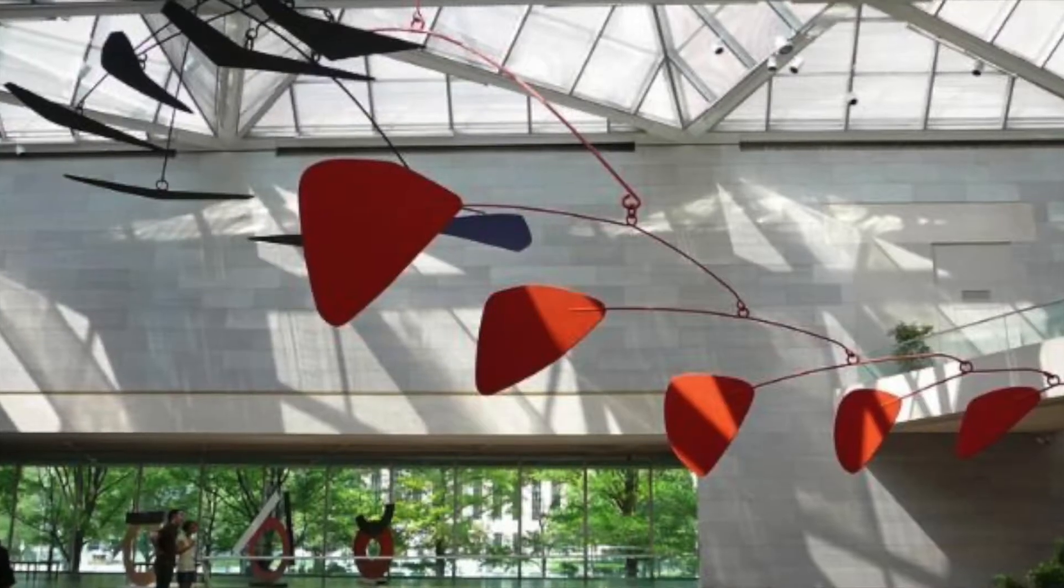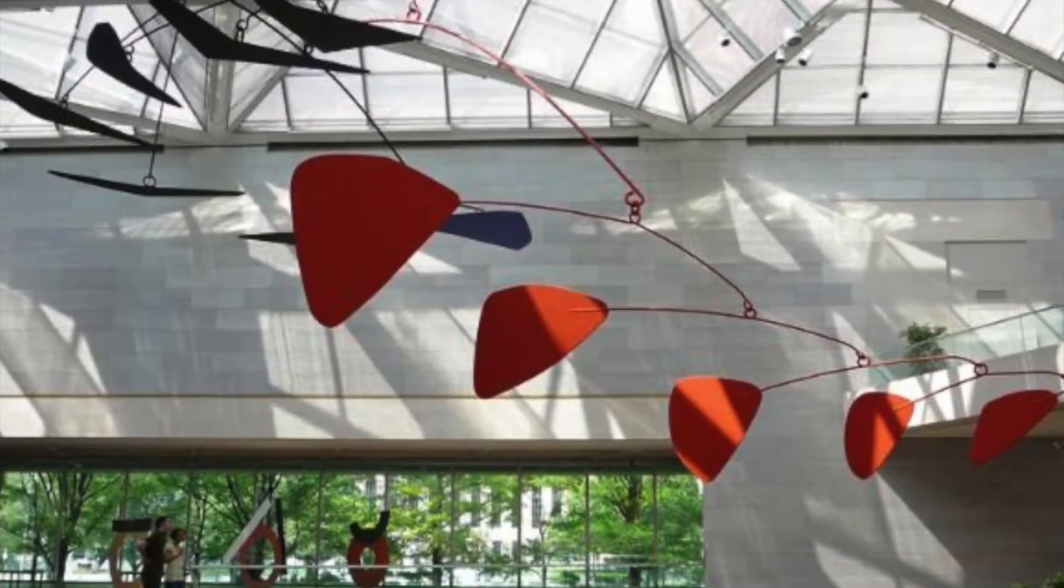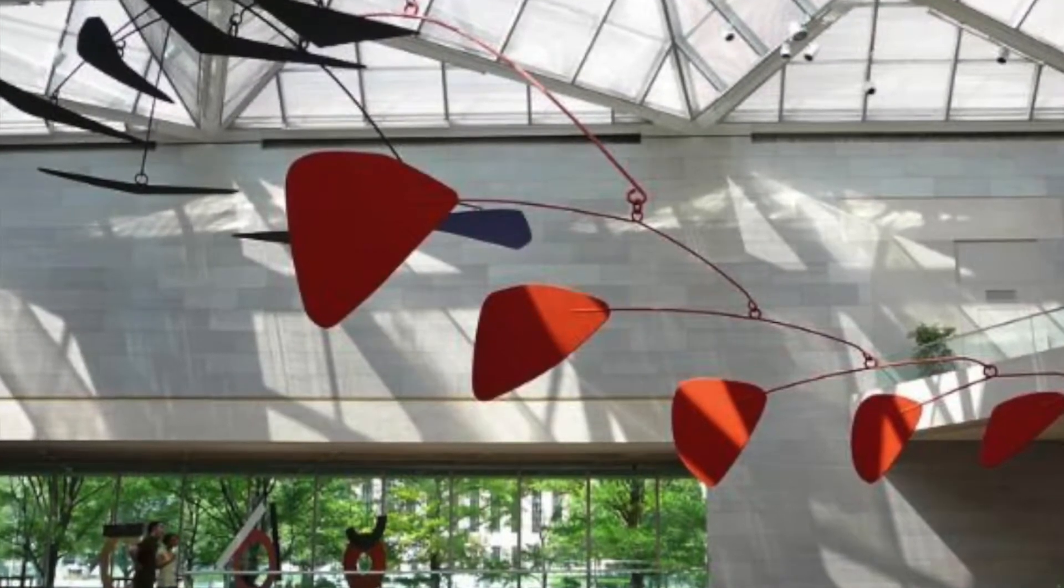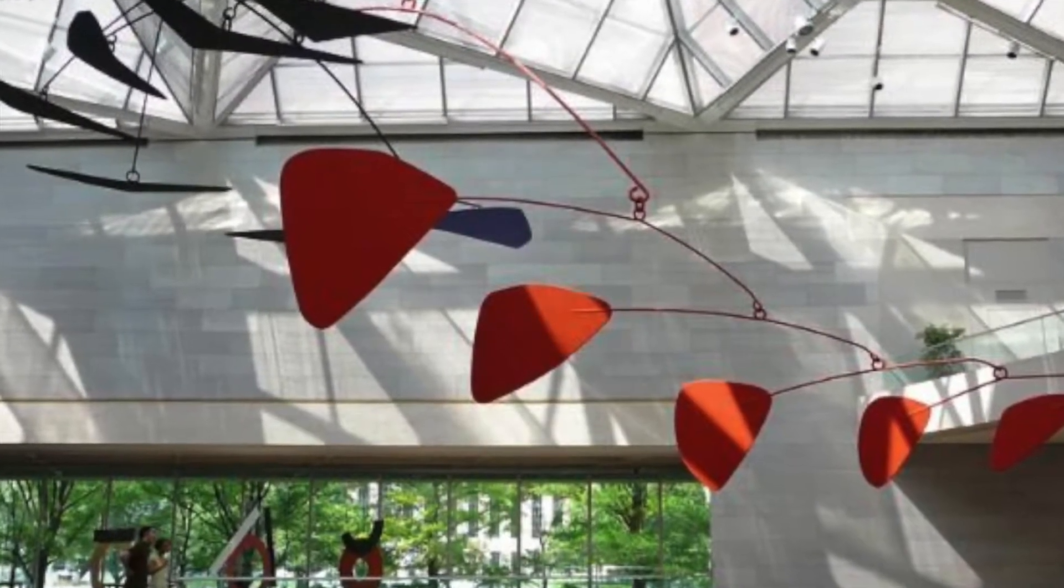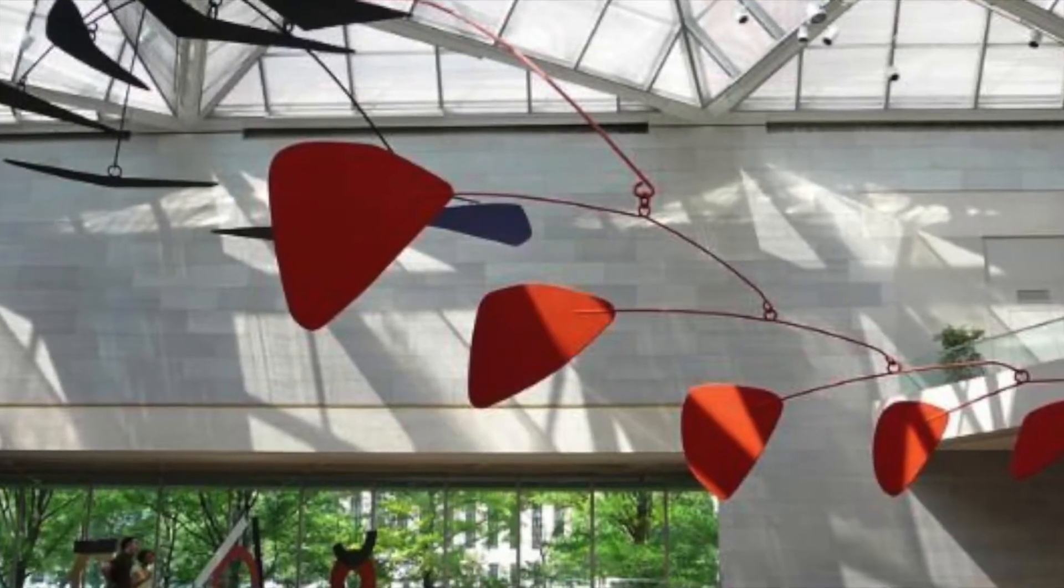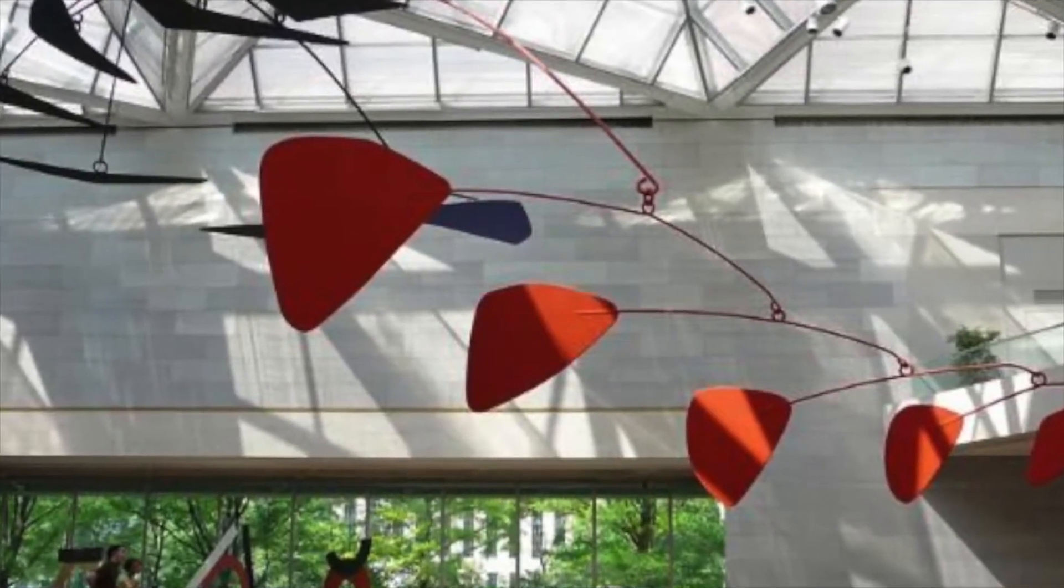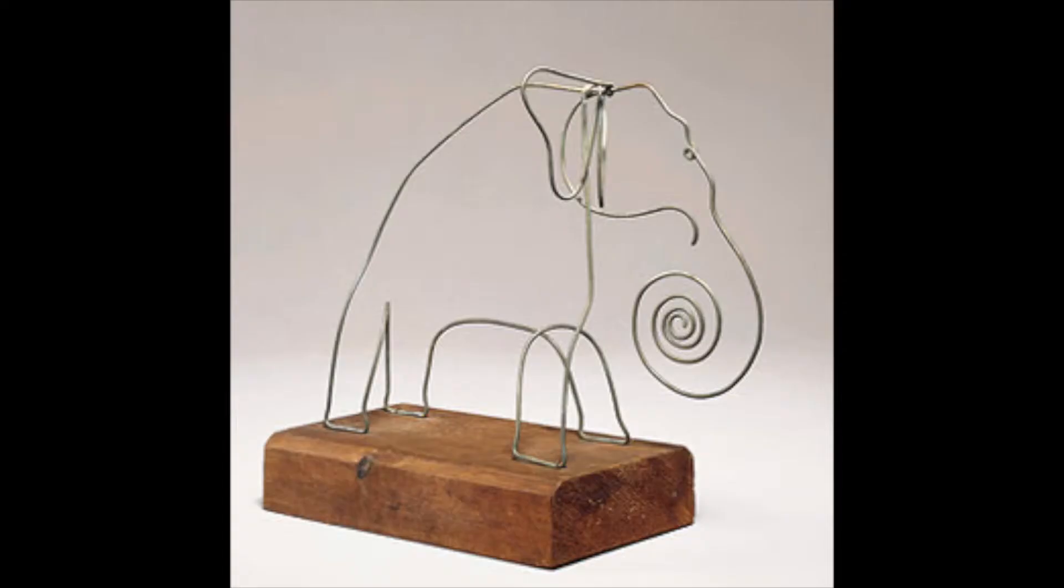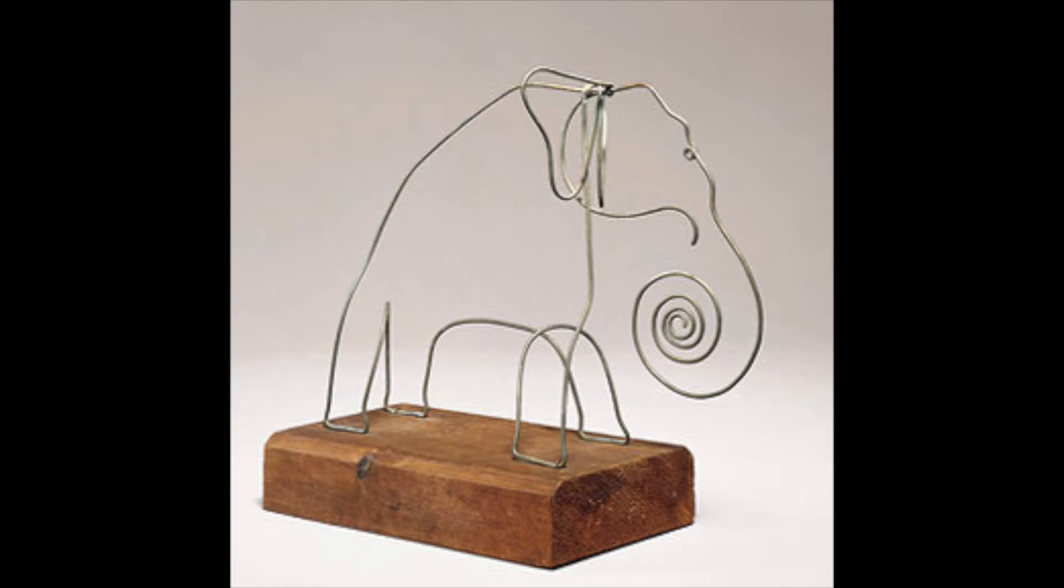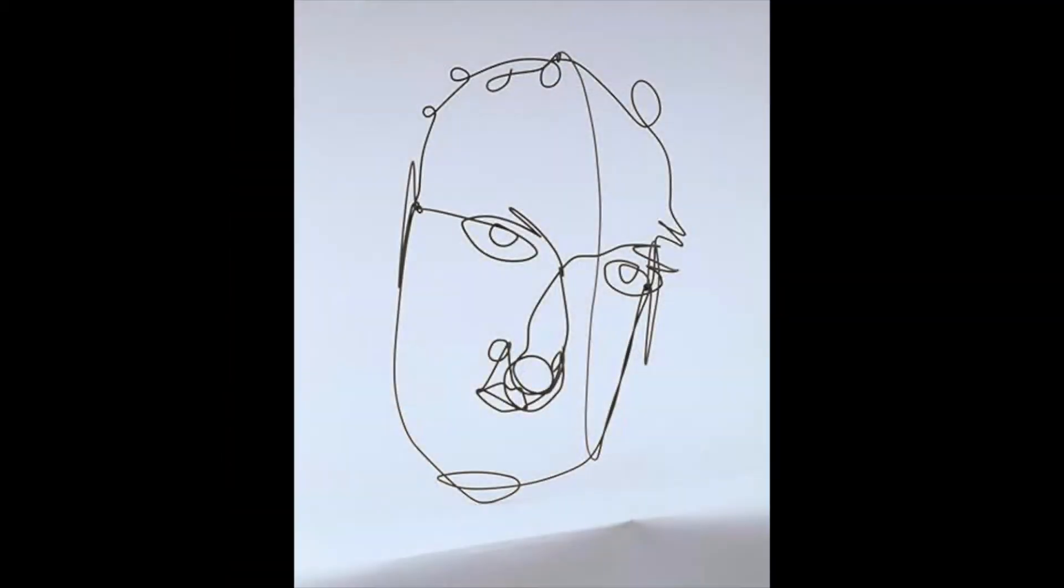You may be familiar with Alexander Calder, the 20th century sculptor who created wonderful mobiles like this one in the National Gallery of Art in Washington, D.C. But did you know that he also loved to work with wire, creating whimsical creations like this elephant and this self-portrait? He considered them drawing in three dimensions.